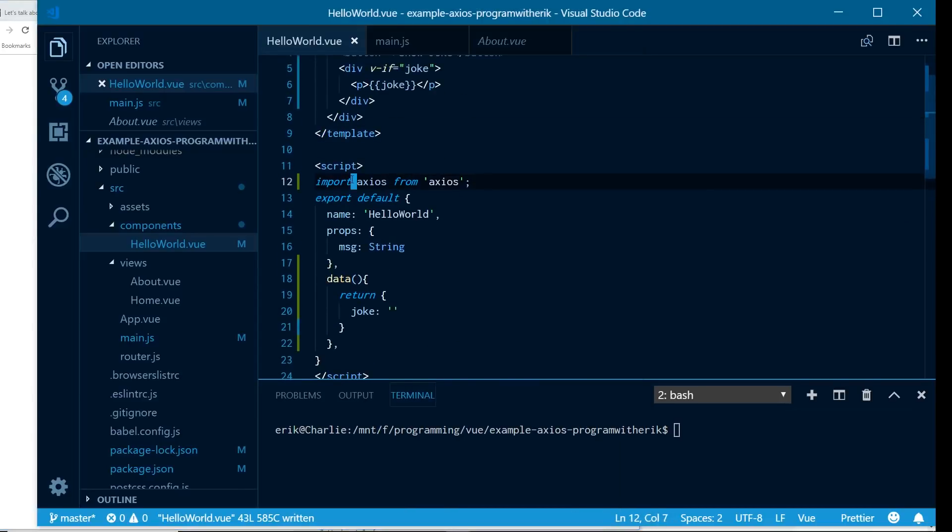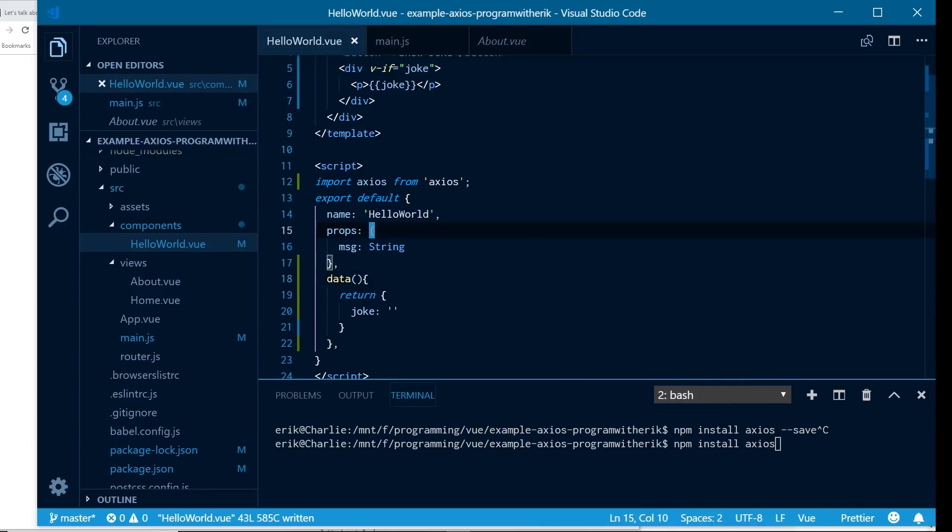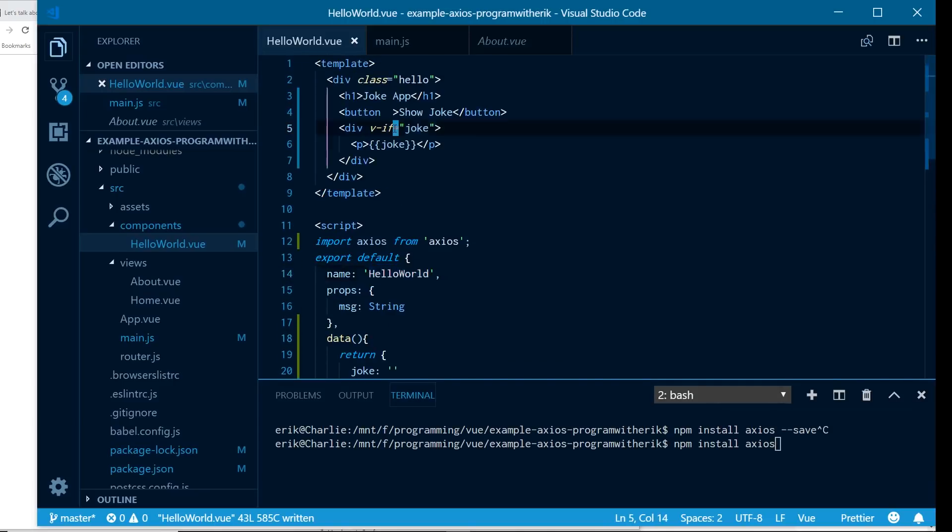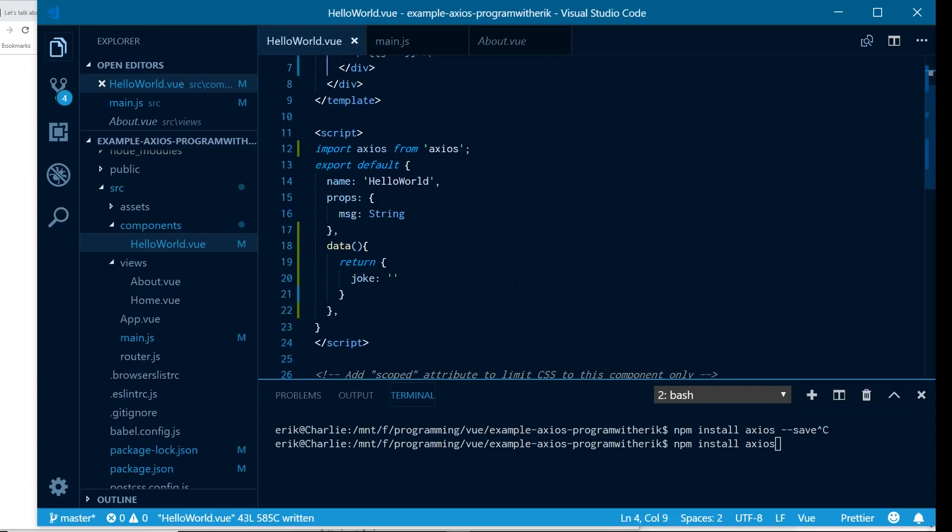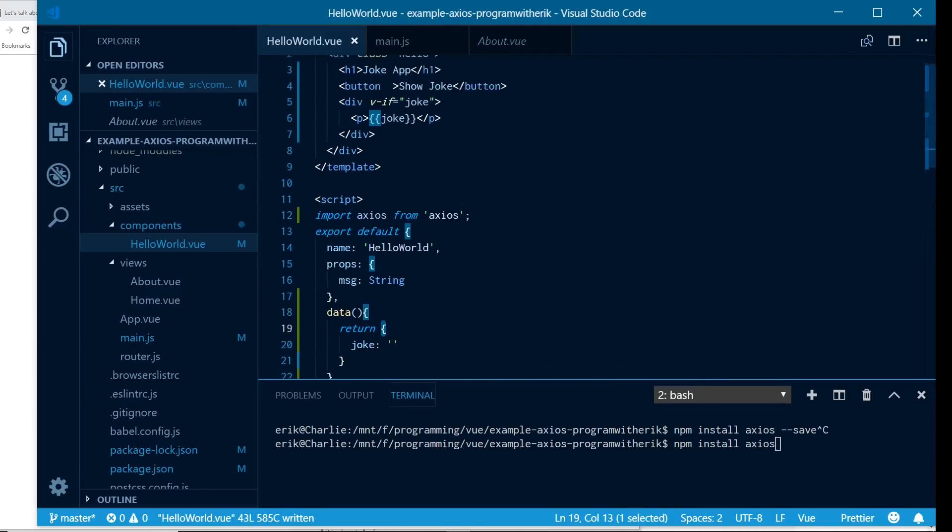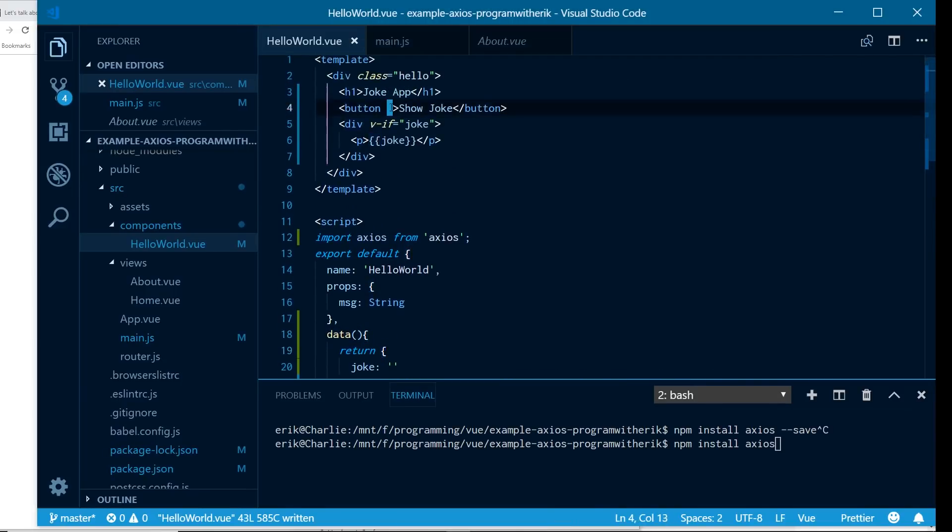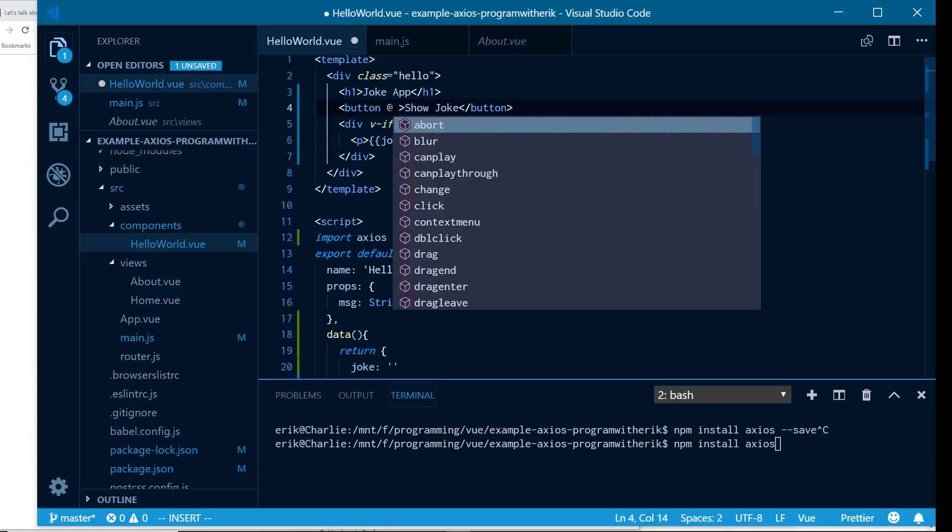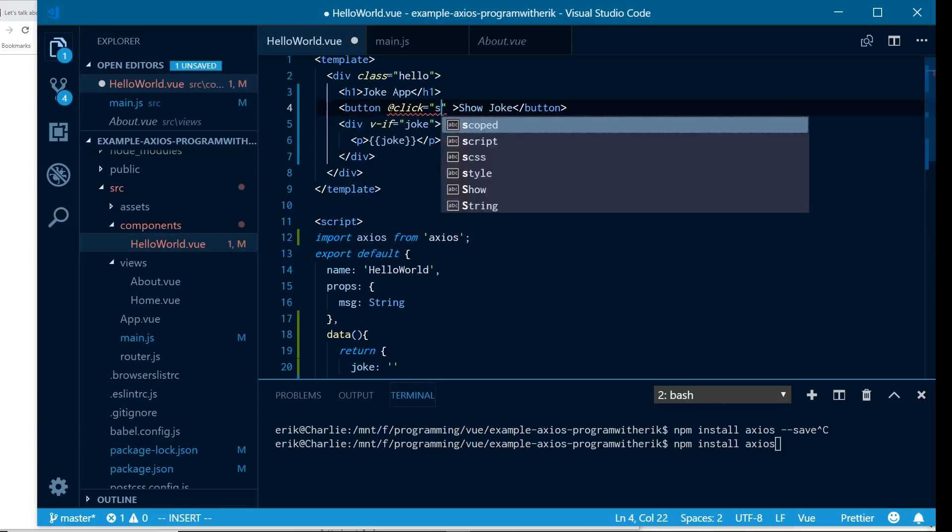So let's make it do something. So first is I actually already installed Axios. To install Axios, I did npm install Axios and then dash dash save. So it saves into my, actually in the newer versions, you don't need to do that. Just do npm install Axios and it'll go ahead and it'll install in my package.json. It'll save in there. And what I want to do is every time they click on this button, I want it to show a new joke. So since I'm just normally using Axios here, the easiest way to do that is let's create a click handler here. So we'll do a click event. We'll use the at sign for the v-on directive and we'll just do show joke.